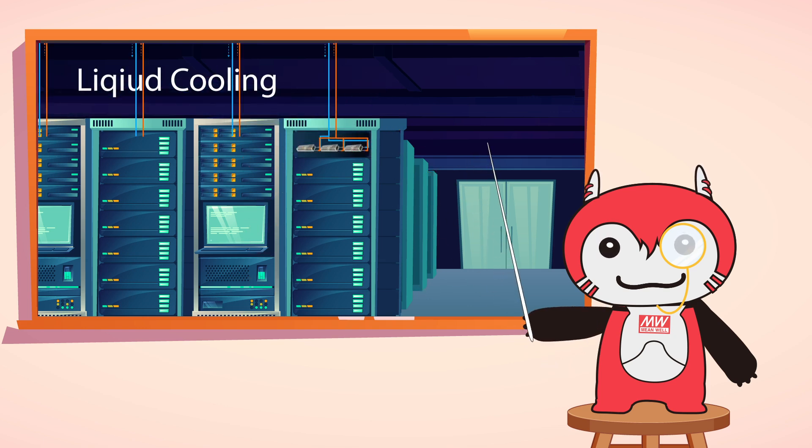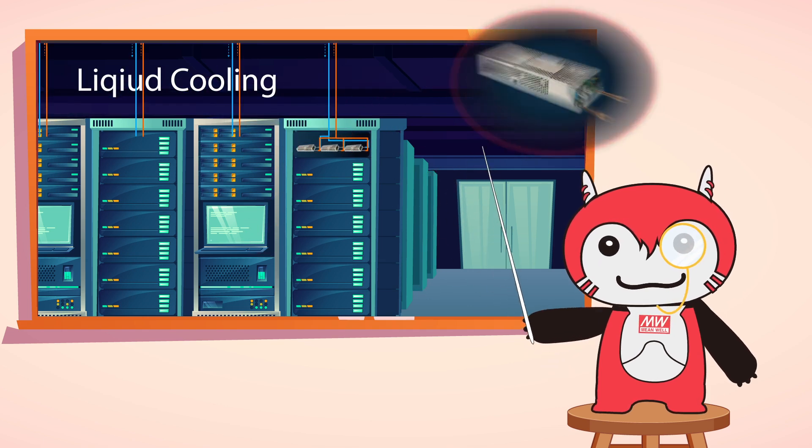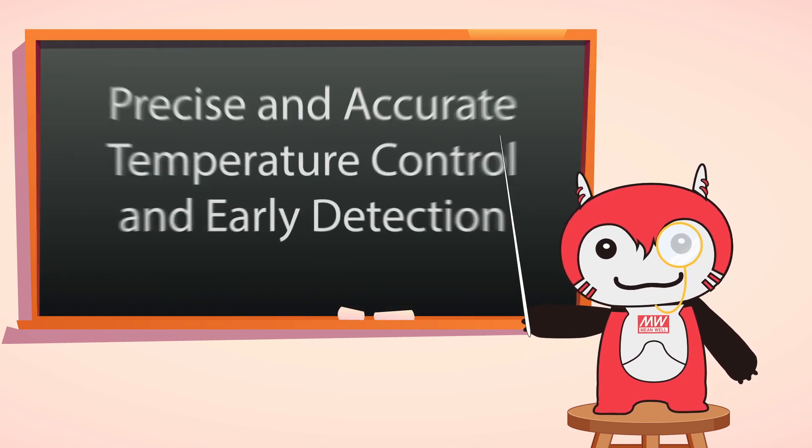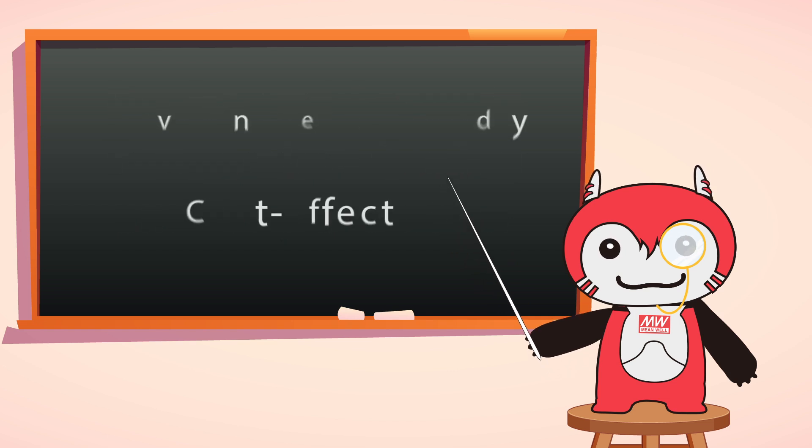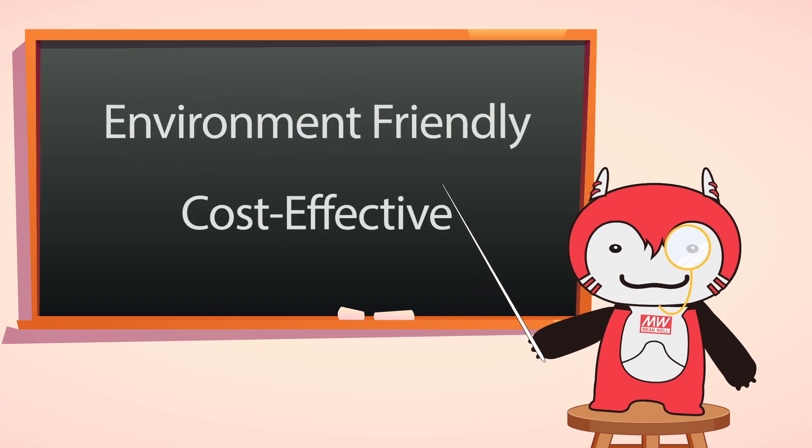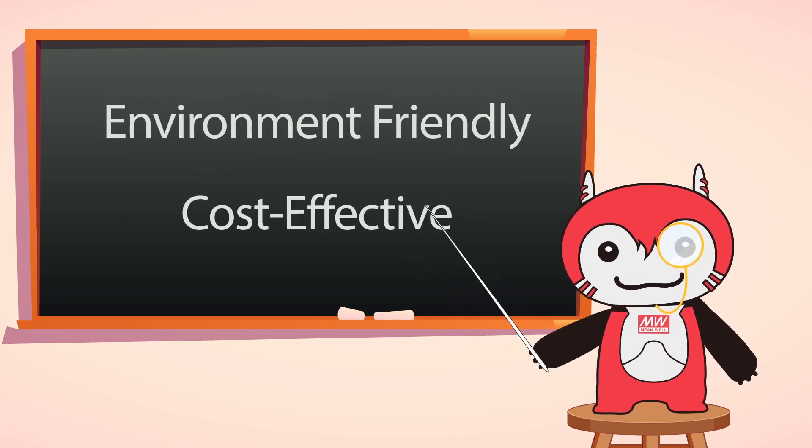Smart monitoring ensures precise temperature control and early detection of any issues. Energy efficient, making it environmentally friendly and cost-effective.